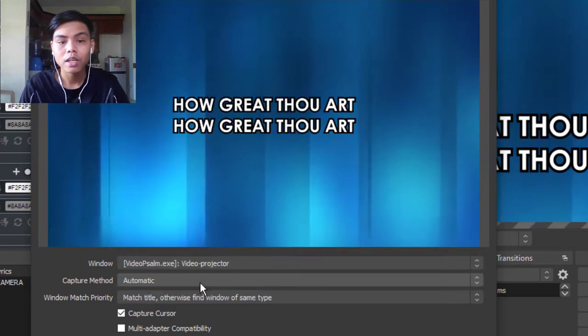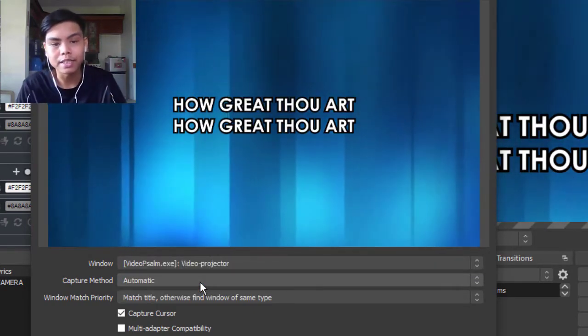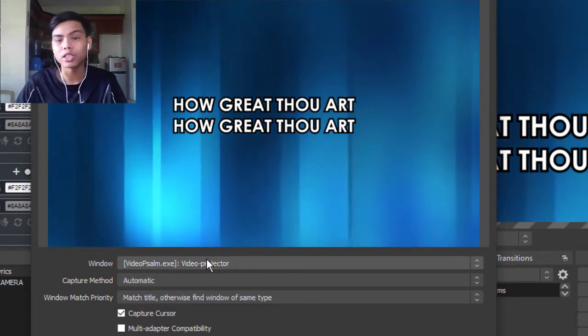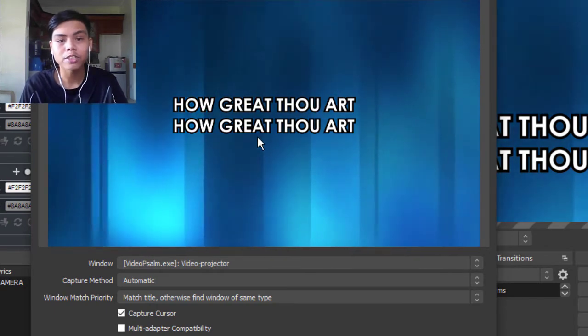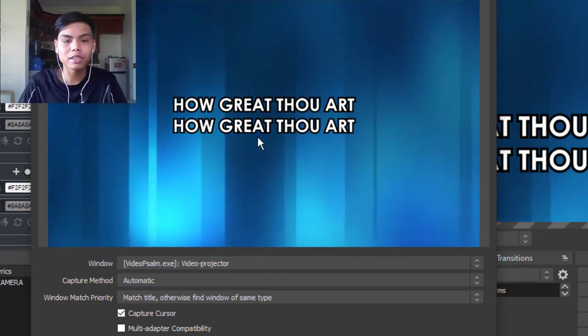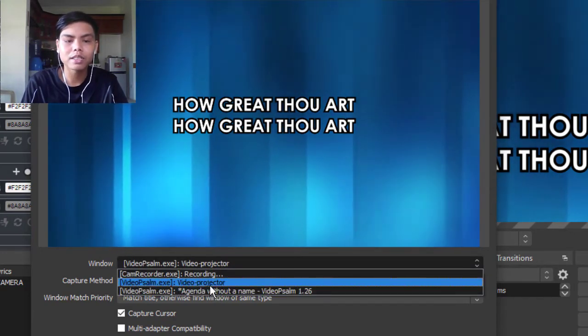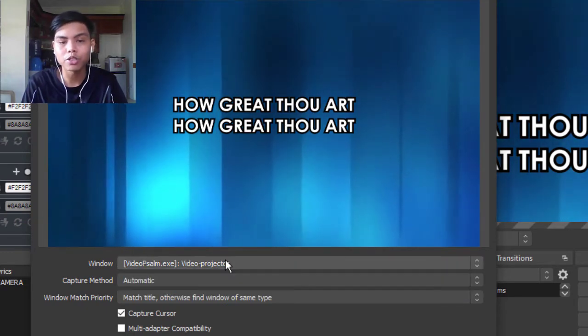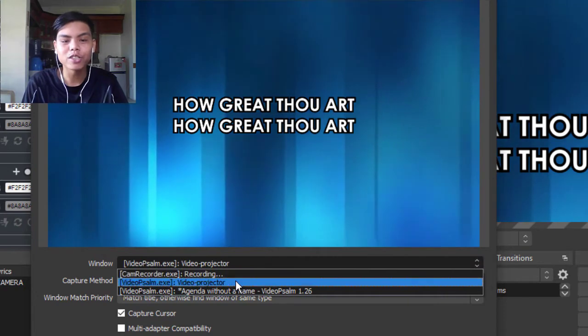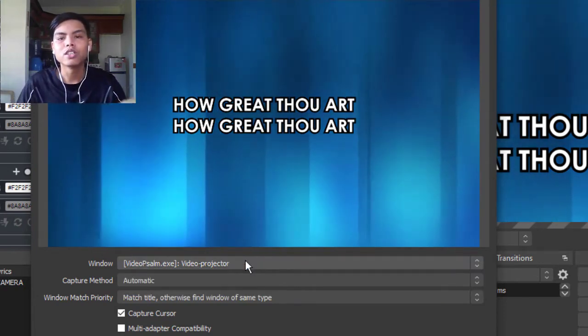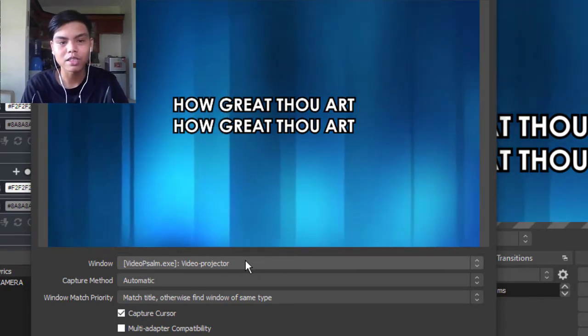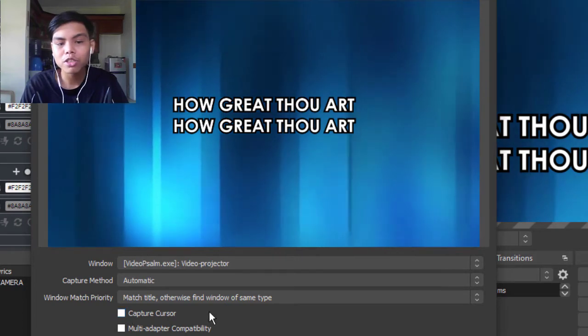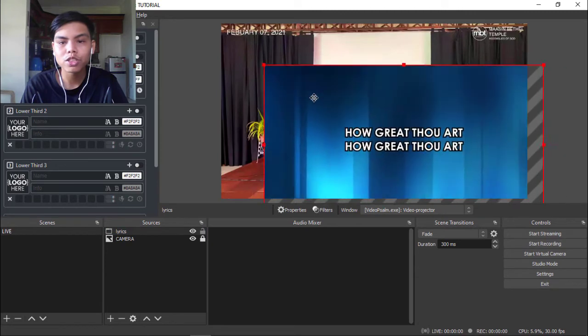So we're just gonna go to this video projector. Any presentation software has this like a projector. If you go to Quelea, which is another free lyric software, it has the same thing - projector. That's why I told you this won't work if you don't have another display, because this client won't activate unless you have another projector. And if you are really going to project this without a projector, it's just gonna fill it on screen so you can't control the lyrics because it's just gonna go full screen. So don't capture the cursor and then press OK.